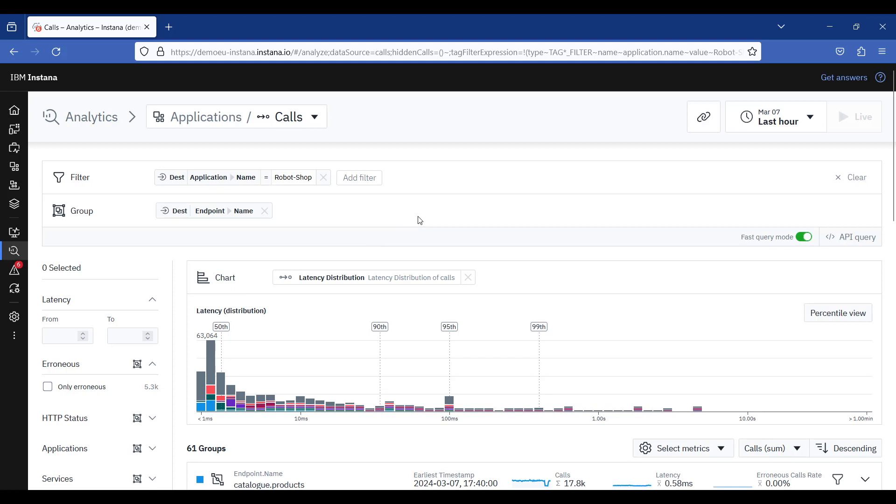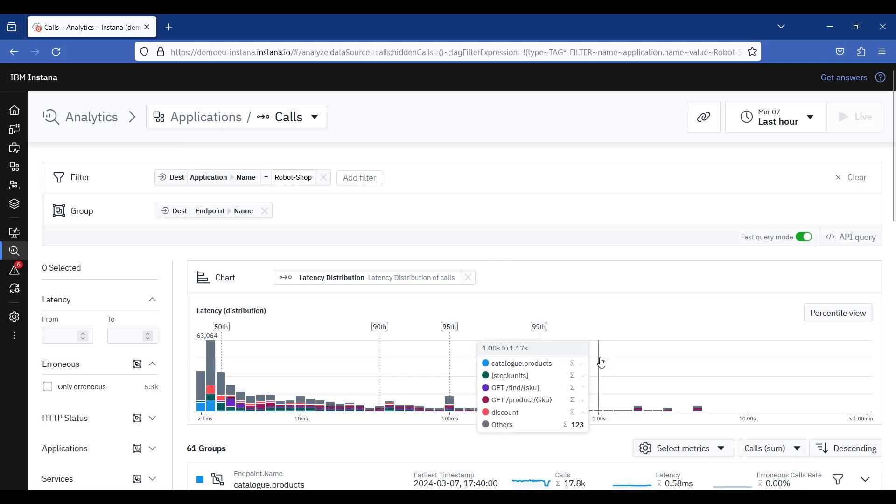Let's target the endpoints with a latency of 1 second and above by selecting only this area in the chart.